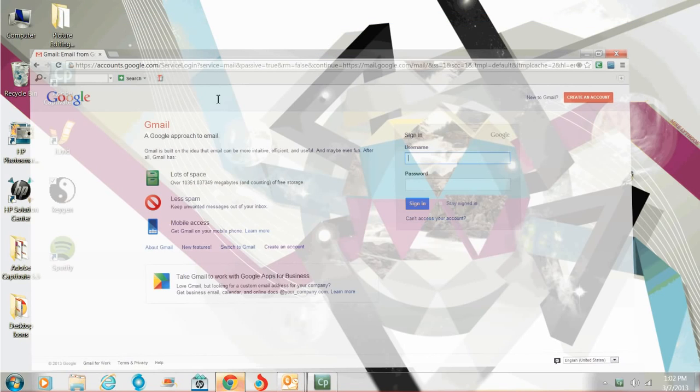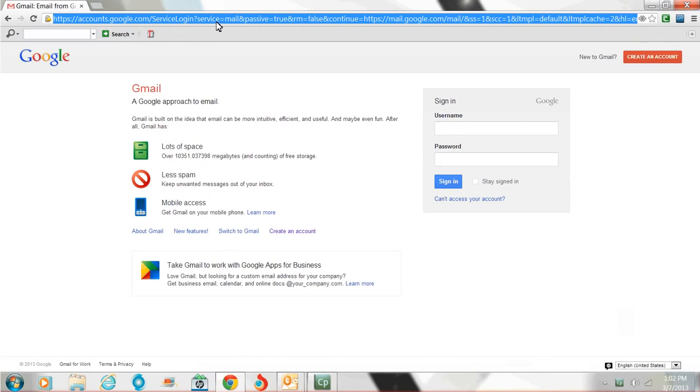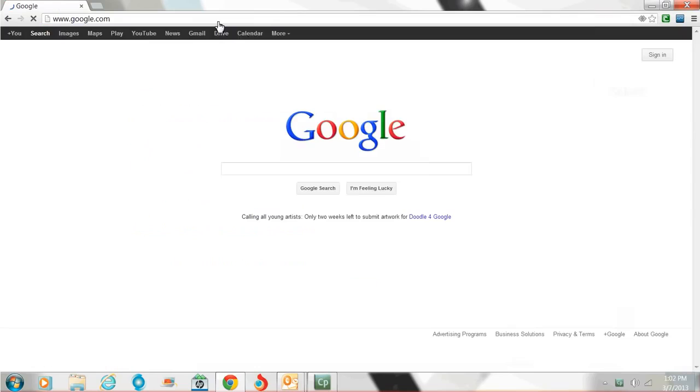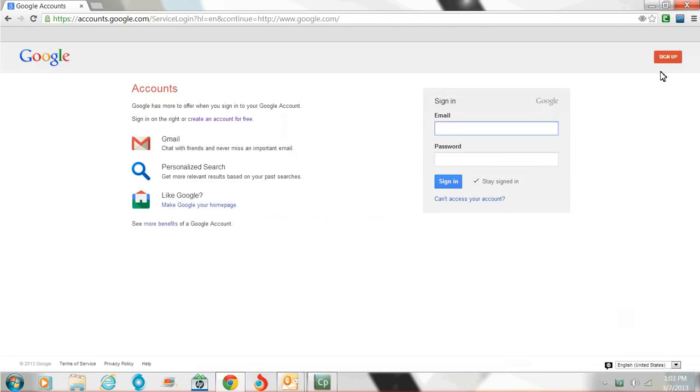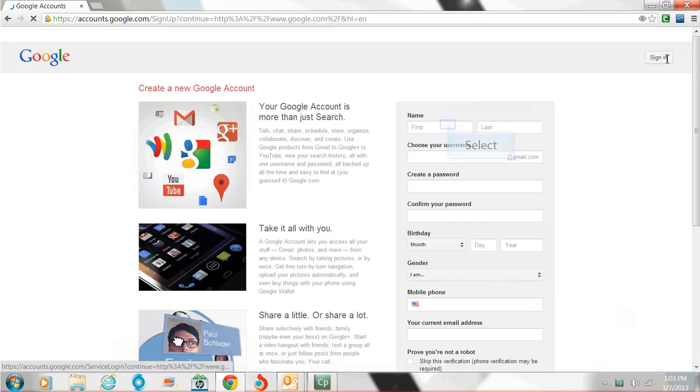So you go up here to Google.com, just to show you. Google.com. You come here, then you hit sign in, up in the top right corner. Now it's going to ask you to sign in, but you want to go to the top right corner again, sign up, click it.